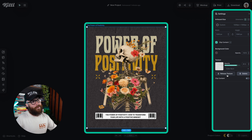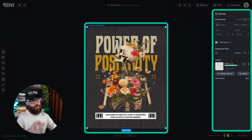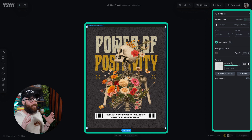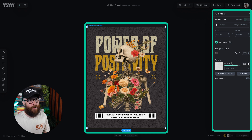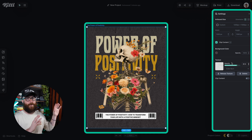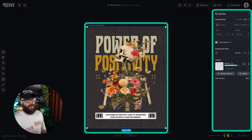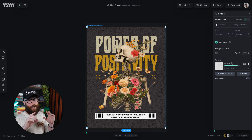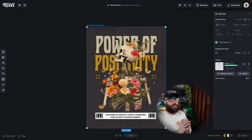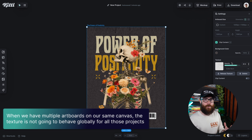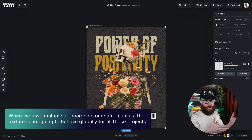I can see which blending mode that's on and I can see which opacity is there. I can also release the texture, delete the texture, or clip the content to that texture to the design on the canvas. This same functionality is exactly how it was pre-update — all of the settings that you're seeing there are exactly the same.